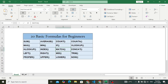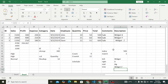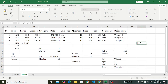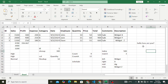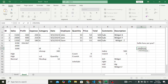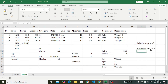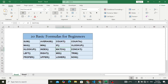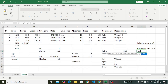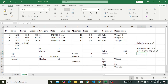PROPER is used to capitalize each word in a sentence. For example, if you have 'hello how are you', equal to PROPER, select the cell — the result is 'Hello How Are You', capitalizing the first letter of every word. UPPER is used to convert all characters to uppercase. Equal to UPPER, select the cell, close it, and press Enter — it capitalizes all the letters.